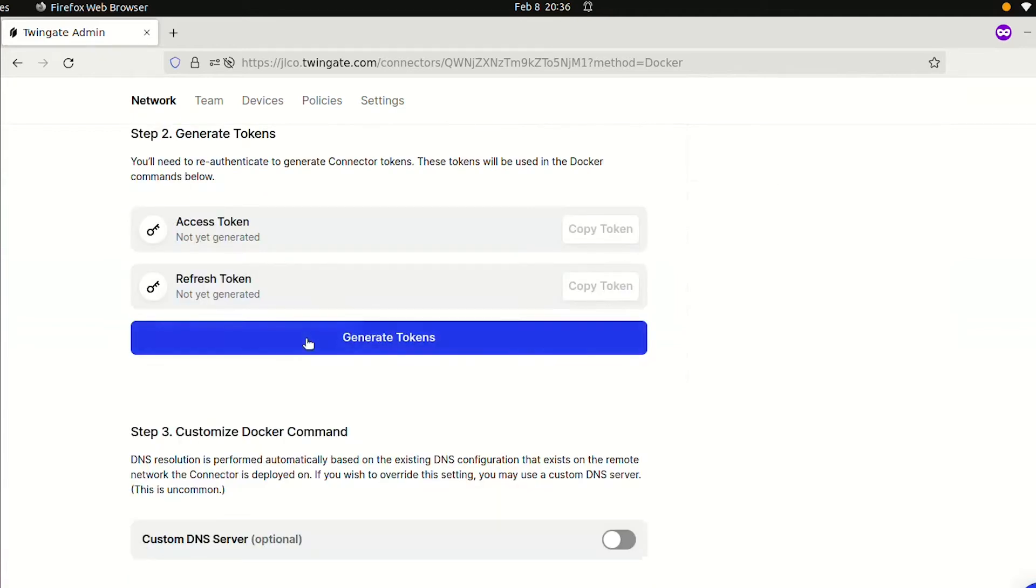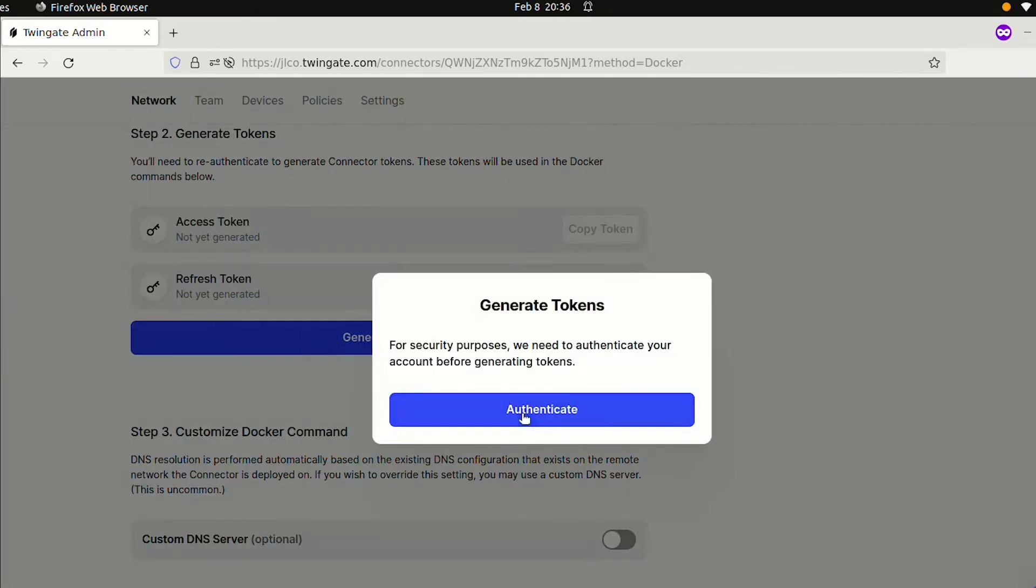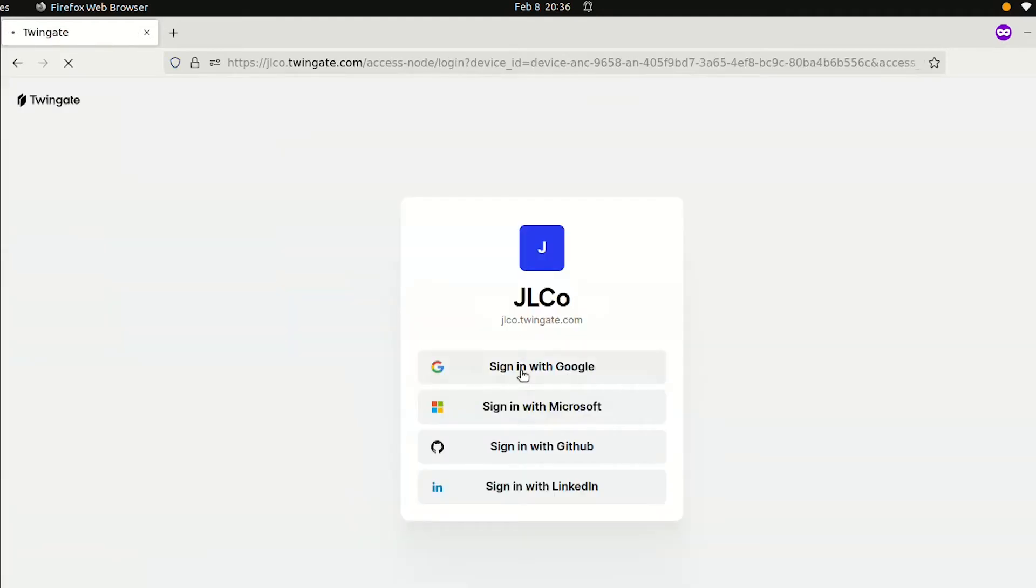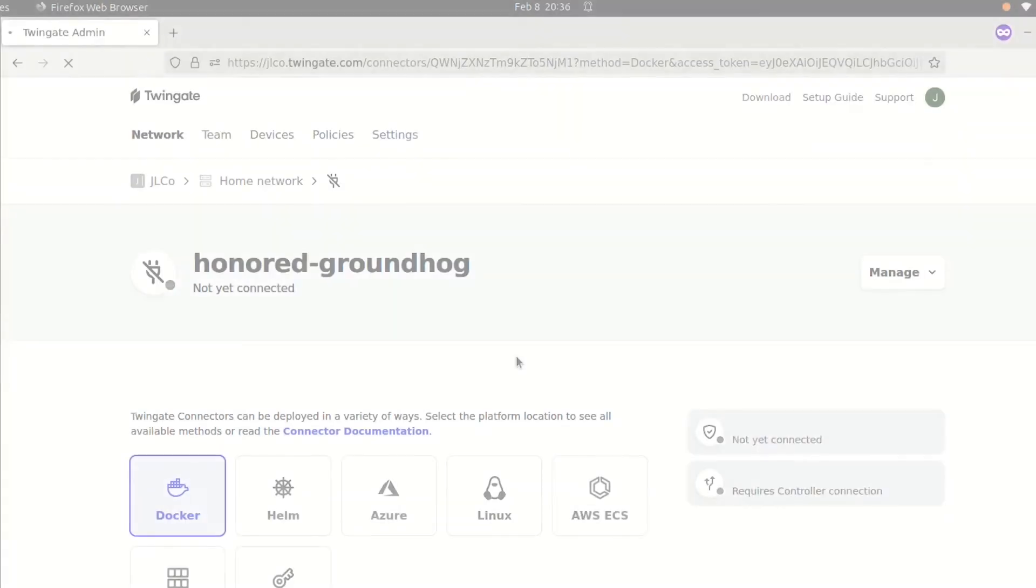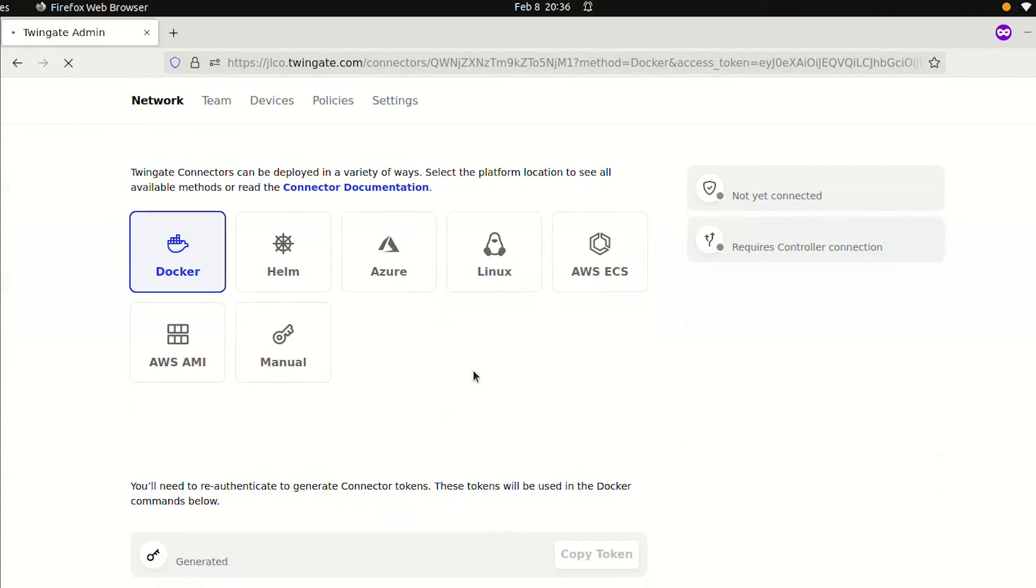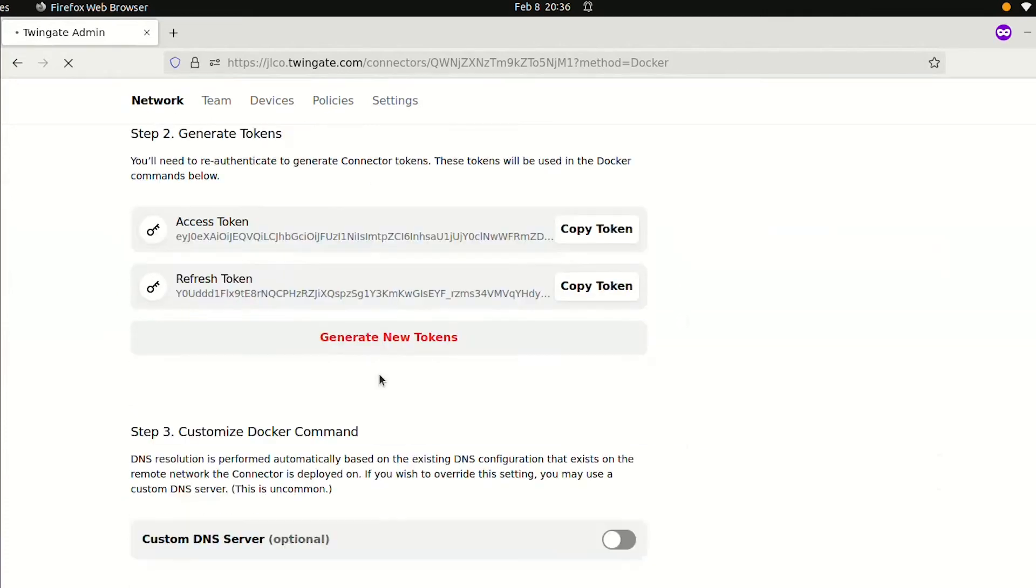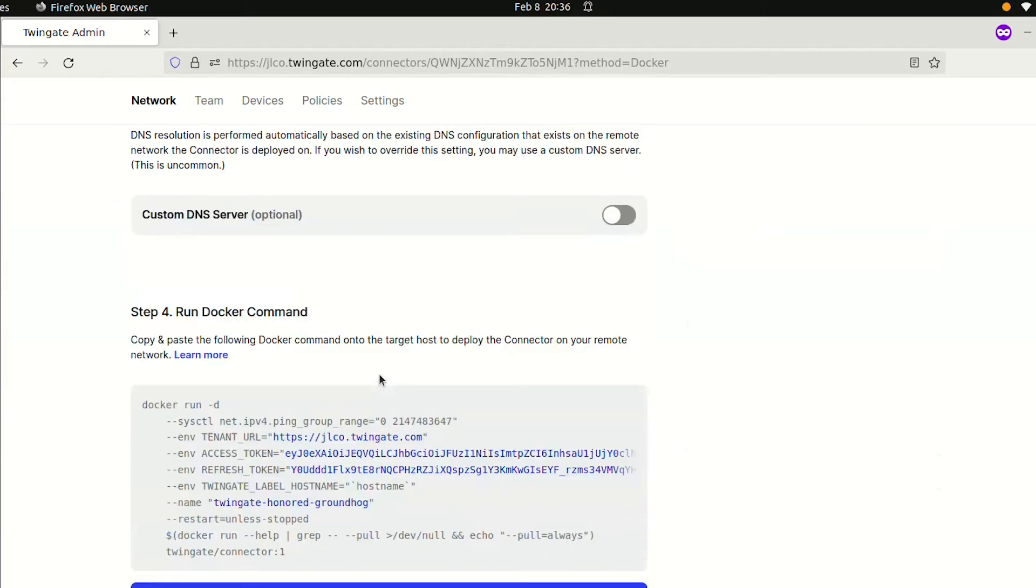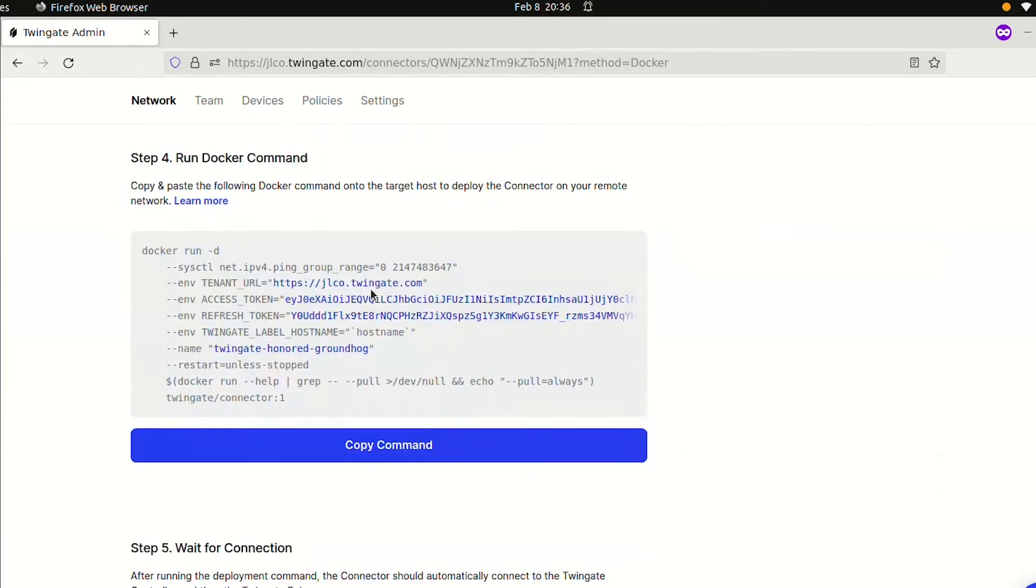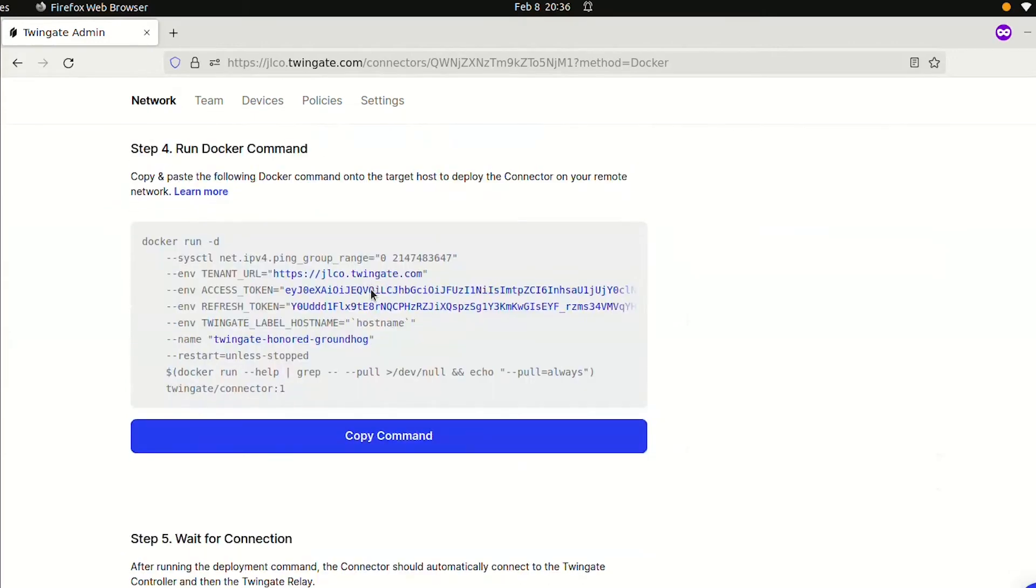The next step is to generate tokens. Click the button, which will prompt you to re-authenticate using the account you used to sign up for TwinGate. After authenticating, you'll come back to the connector configuration page and see a couple of tokens have been generated. Scroll down to step four and copy the command that was automatically generated. We'll need to run this to deploy the connector.